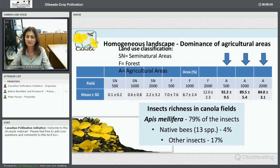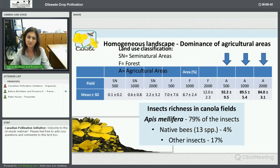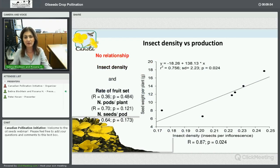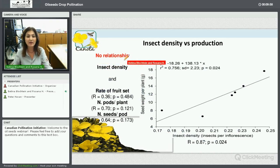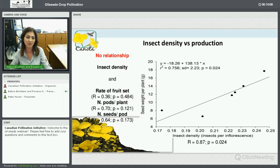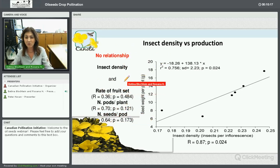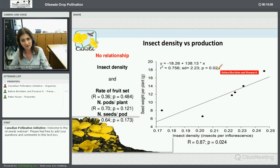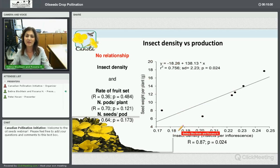Apis mellifera is the dominant species, with about 80% of all collected insects. We have some native bees too, representing 4%, and other insects. Where insect density was low, we could not find a relationship between insect density and the rate of fruit set, number of pods per plant, or seeds per pod. But together, all these components can reflect in seed weight per plant — where we found a positive relationship between insect density and seed weight per plant.